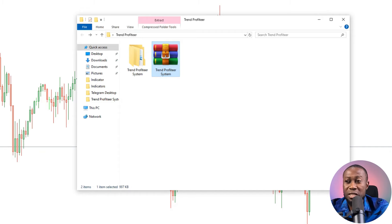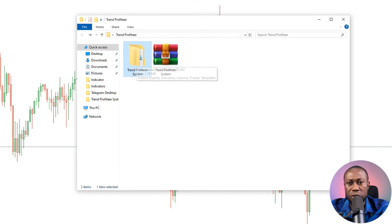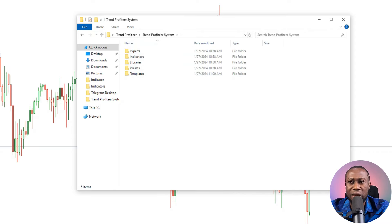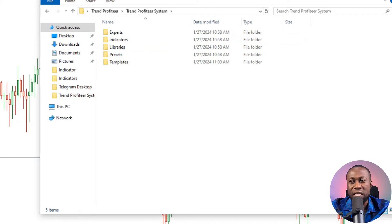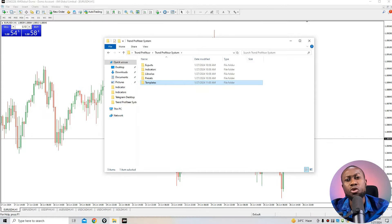When you get the Trend Profiteer System, right-click the indicator file and click 'Extract Here.' It will extract into a folder. Opening that folder, you'll see it contains up to five different folders: expert, indicator, libraries, presets, and template. To install the indicator, you must have your presets and libraries installed first — without the presets, this indicator will not work. I'll show you exactly how to install each component.